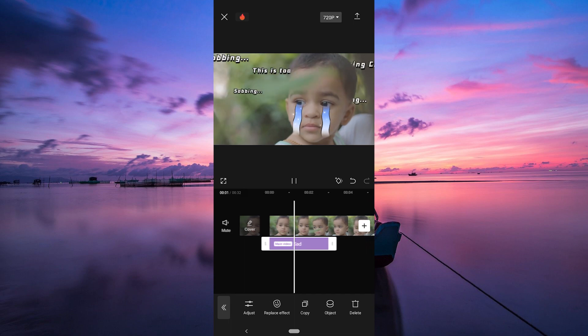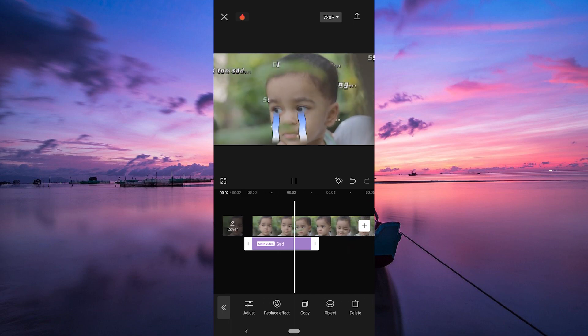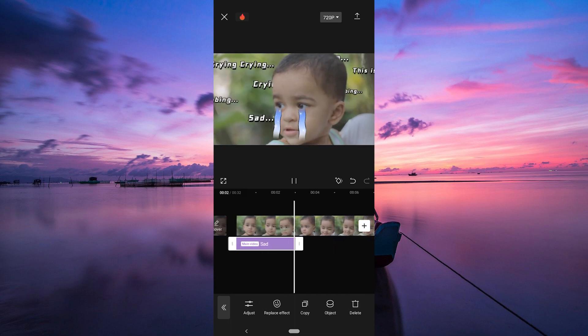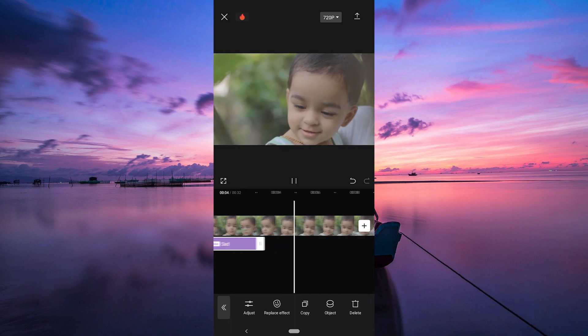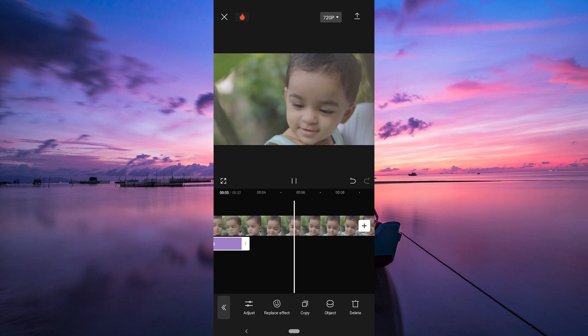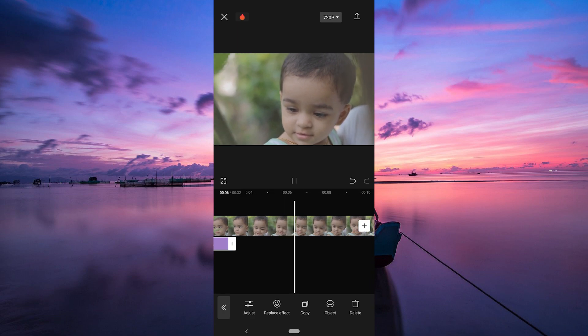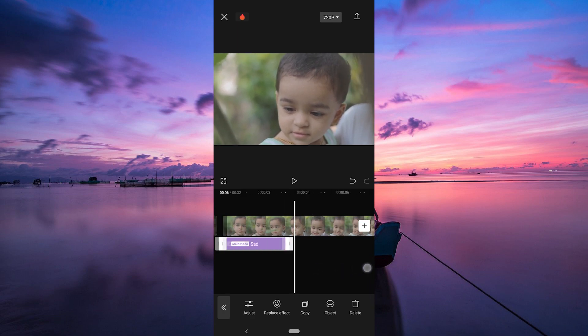Preview your video to make sure the filter sits right and adds that extra flare. If everything looks great, hit the save or export button to save your video with the face filter.